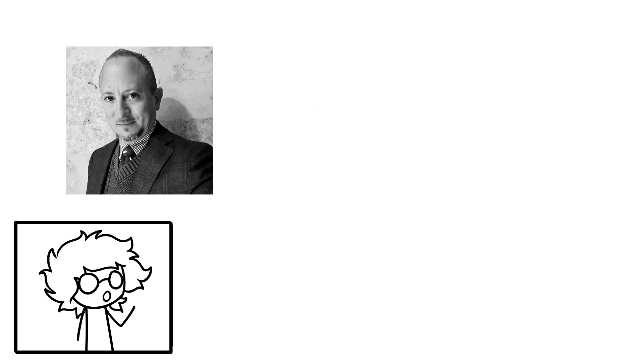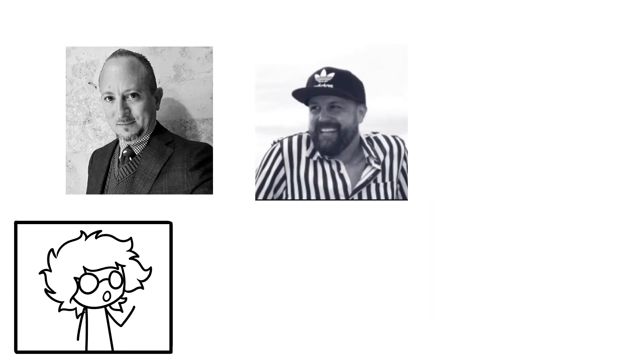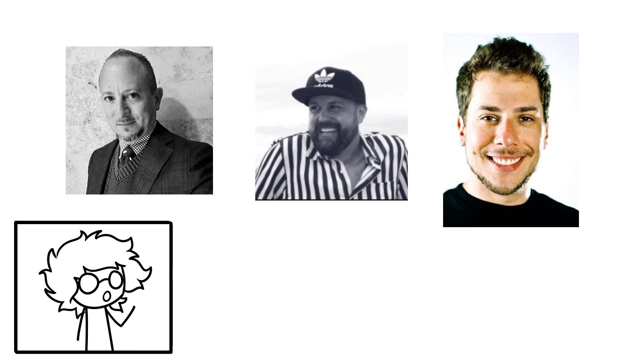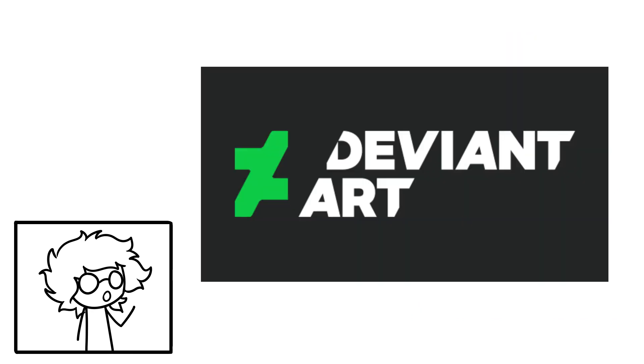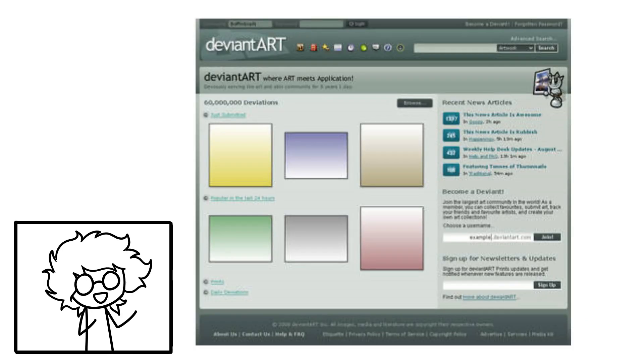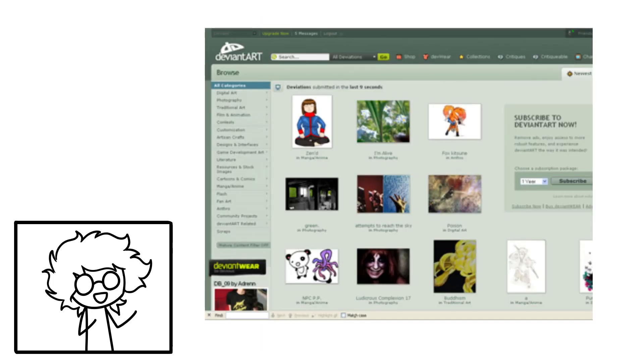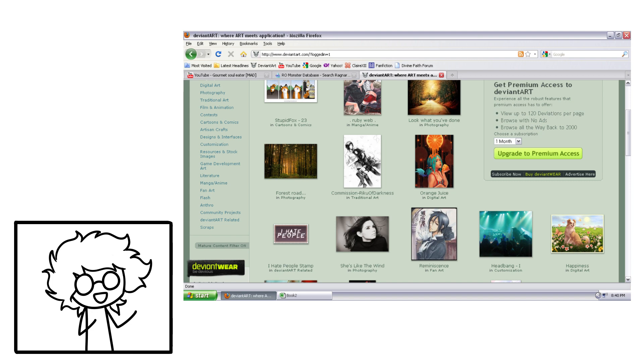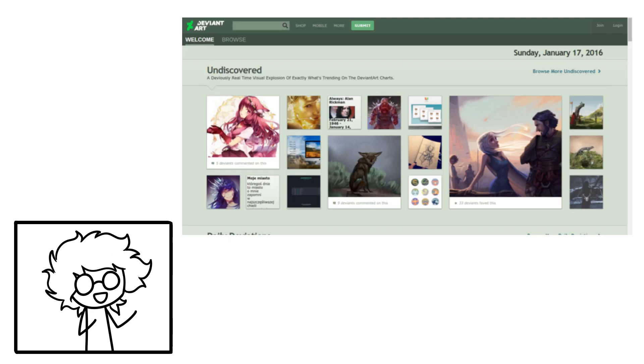On August 7, 2000, Scott Jarkoff, Matt Stevens, and Angela Satira founded DeviantArt.com. It began as a hub for people who enjoyed visually modifying computer applications to be able to share their work with one another. Despite its initially niche concept, the site quickly bloomed into a hub for sharing art of all mediums.